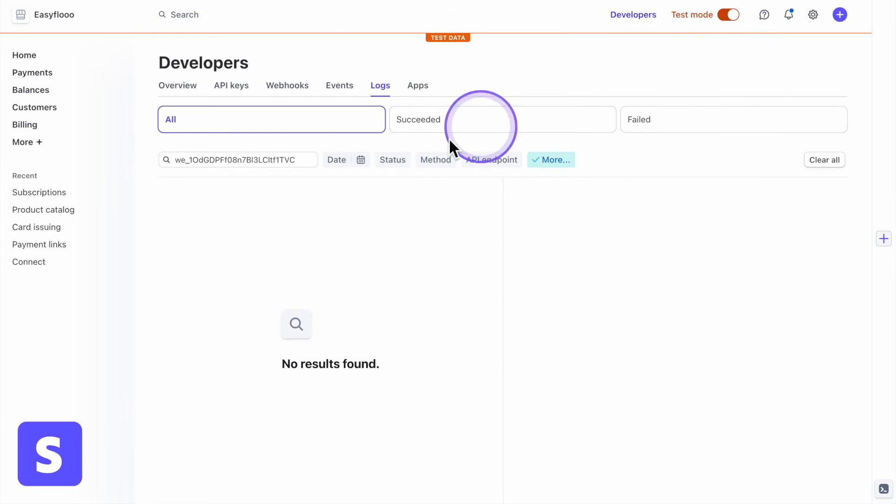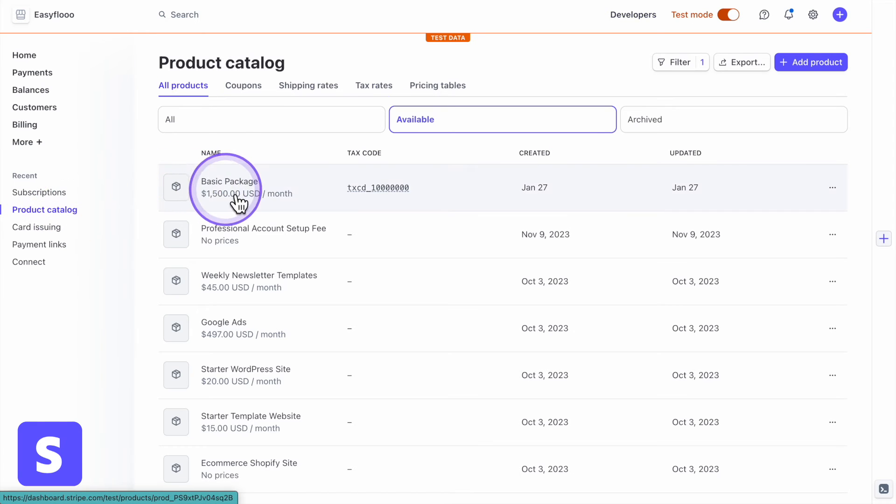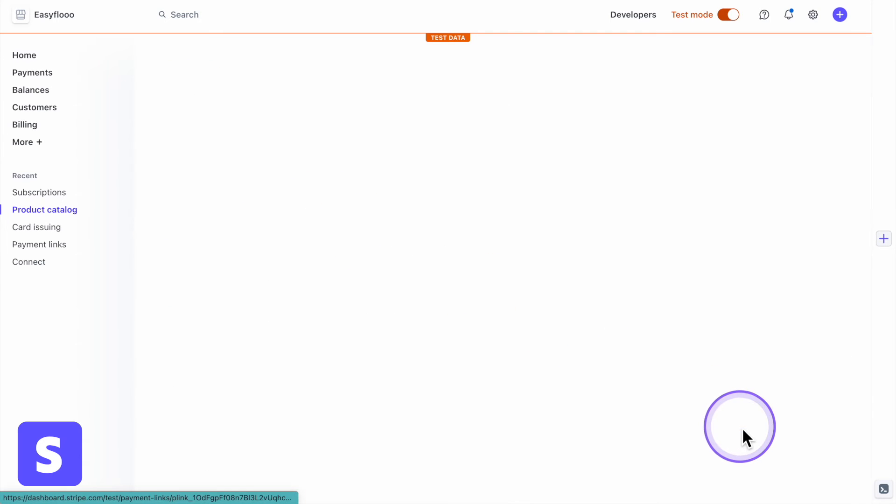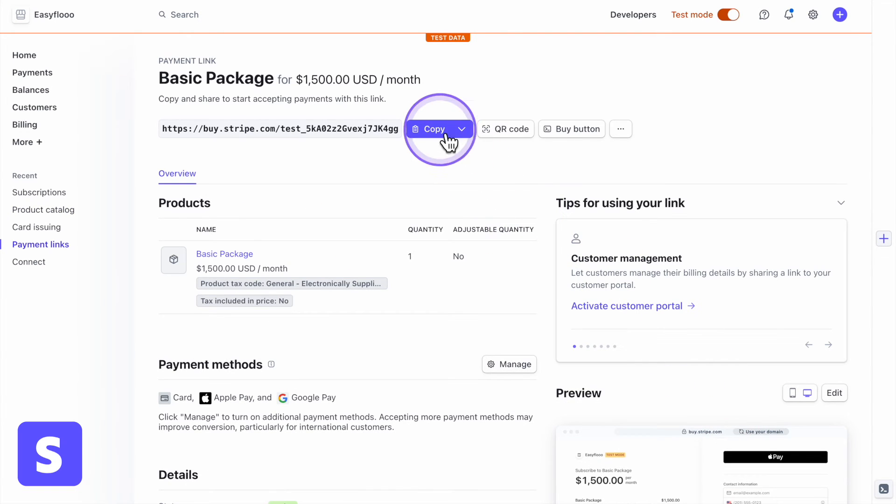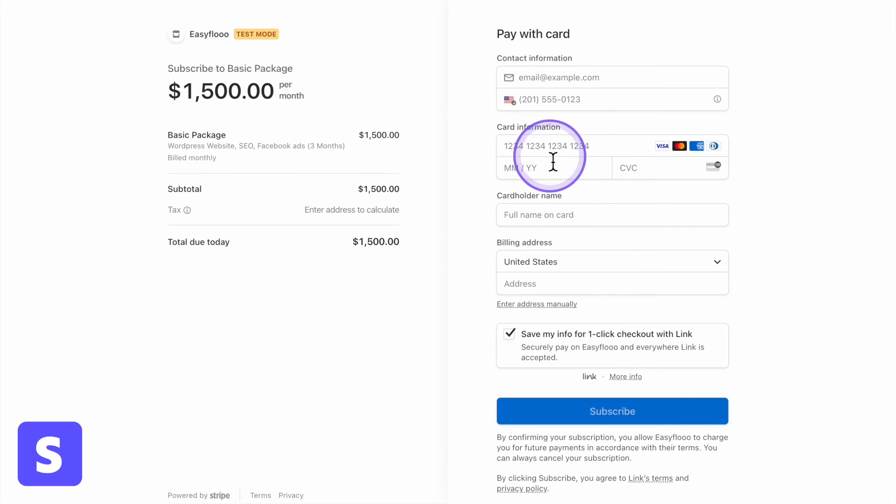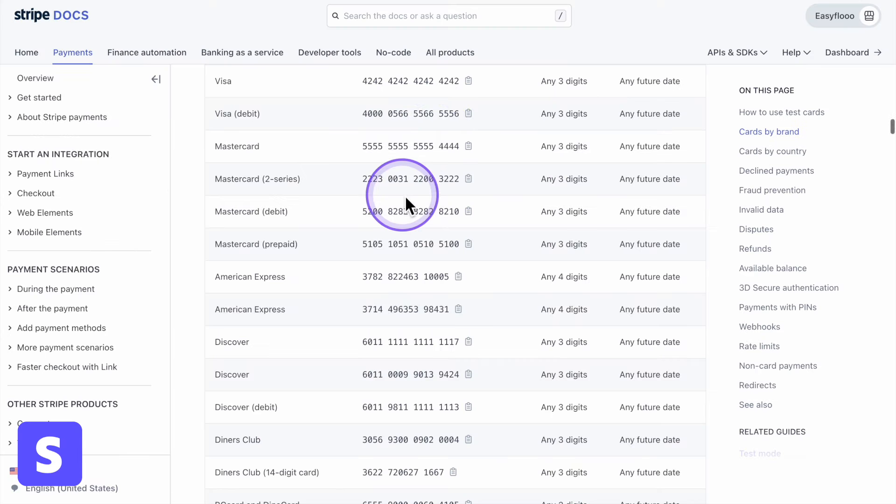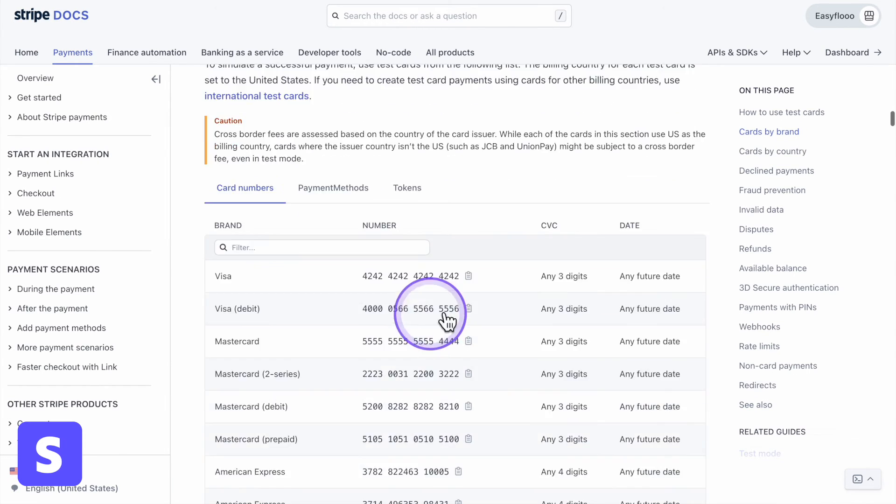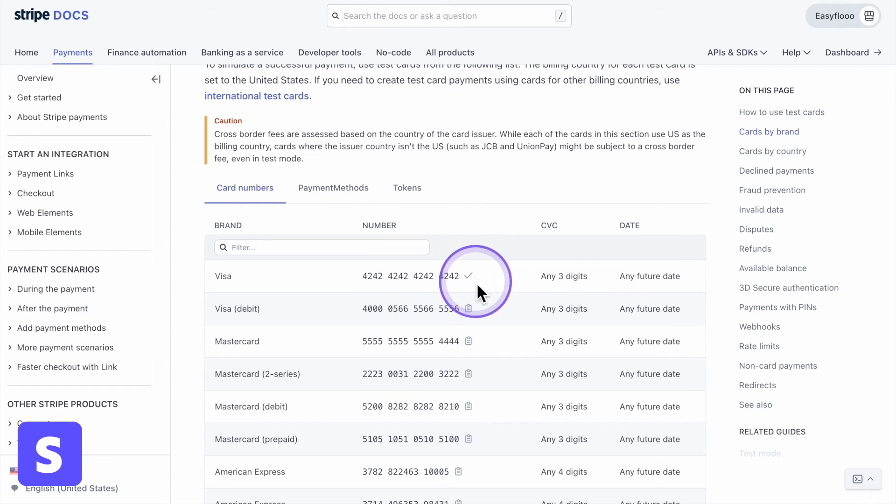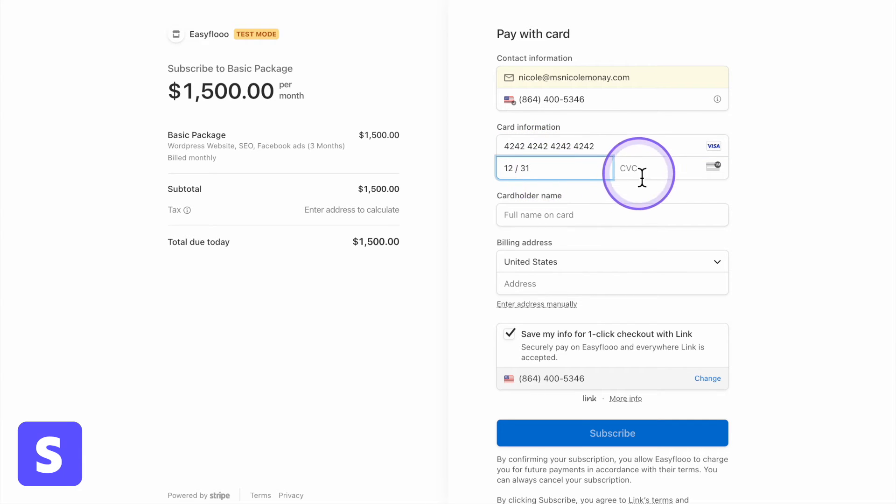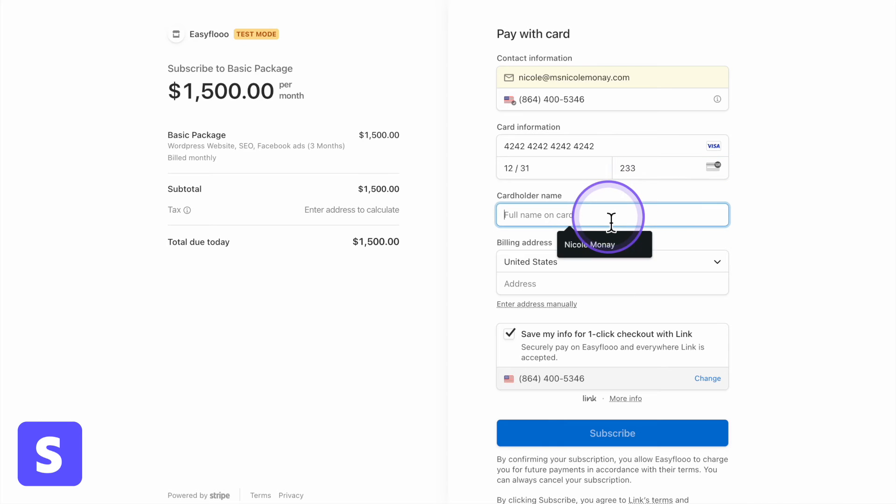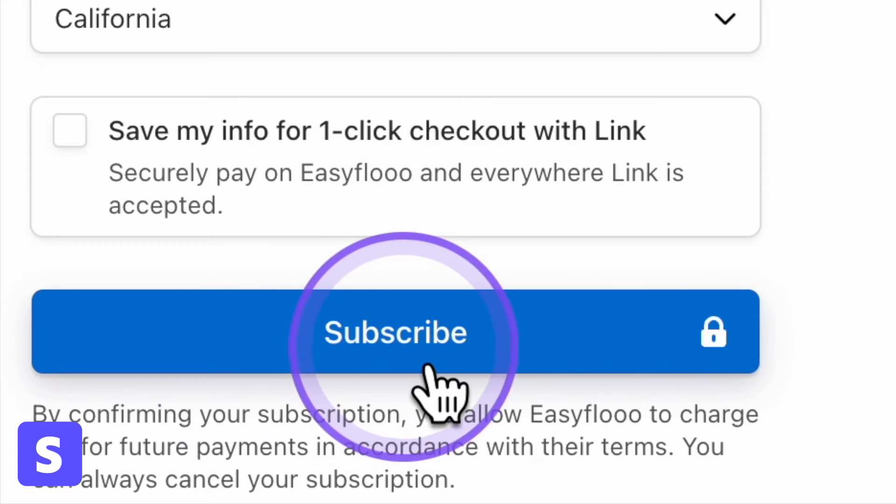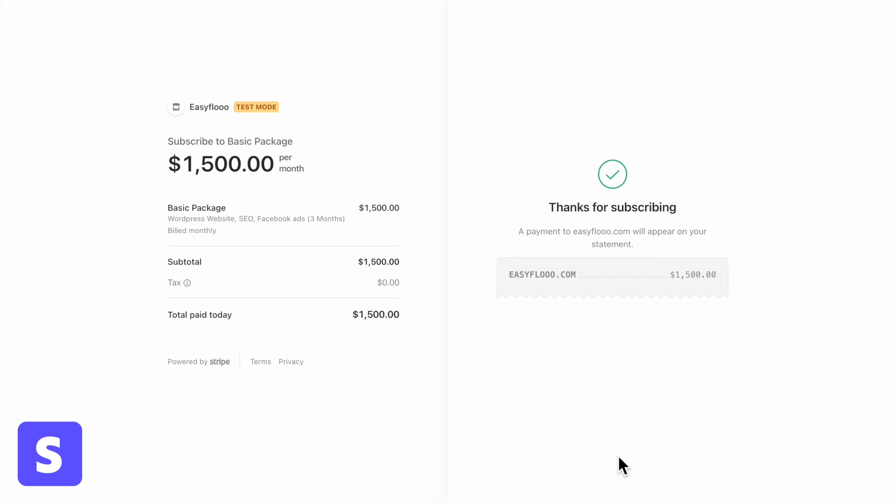So we are going to go back to product catalog, back to our basic package, view payment link, copy that payment link, paste it in a new URL. And we are going to pretend pay for this because it's in test mode. Do not use your own credit card. So type in your own email and phone number Stripe has a list of phone numbers. So we're just going to use this one. You can find this on the description as well. Make up an expiration date, make up a CVC, first and last name, and then an address. And we are going to click subscribe. Bam, we have our confirmation.